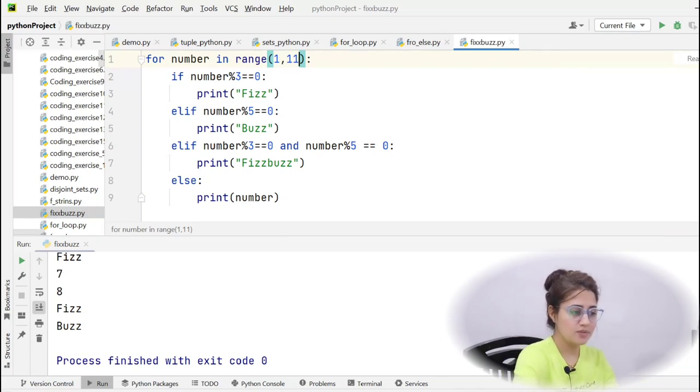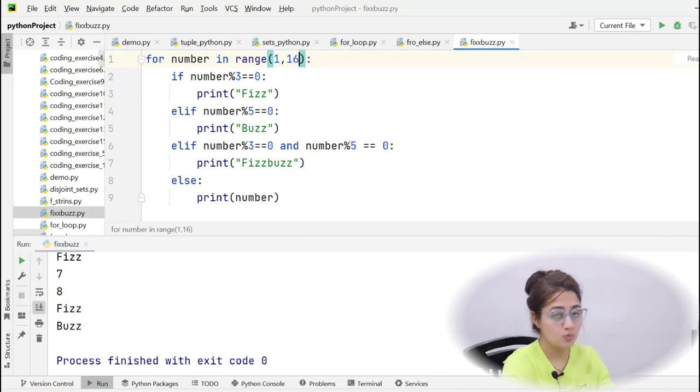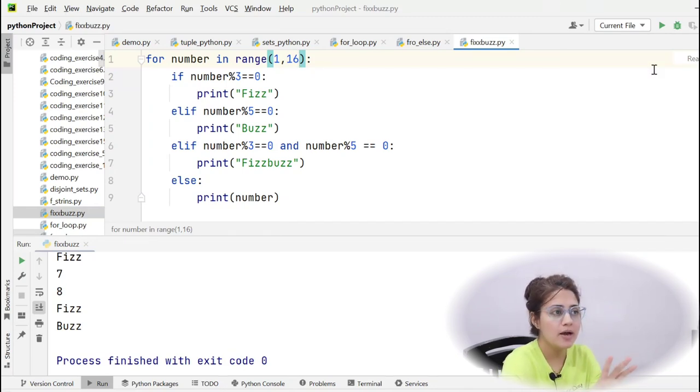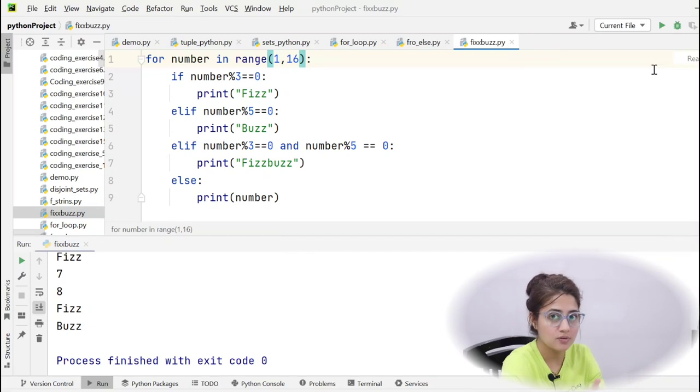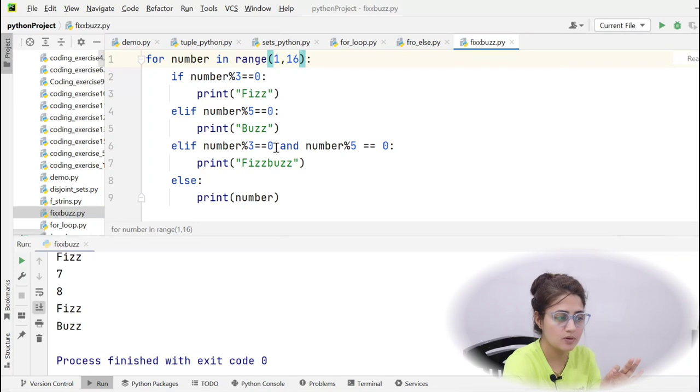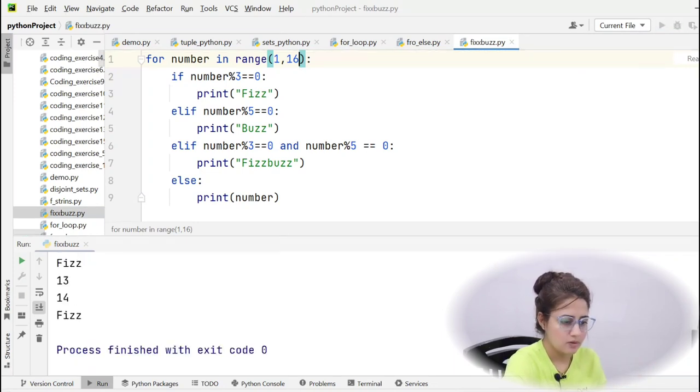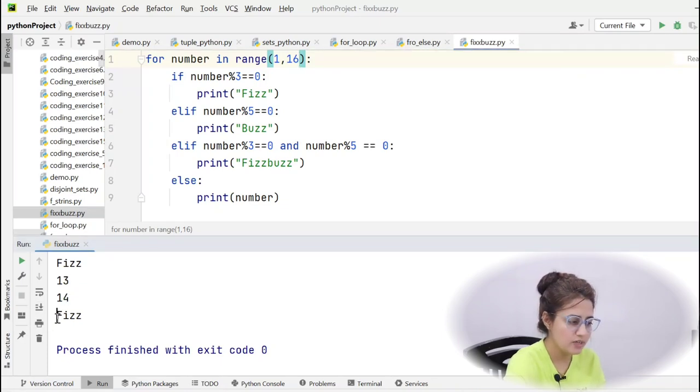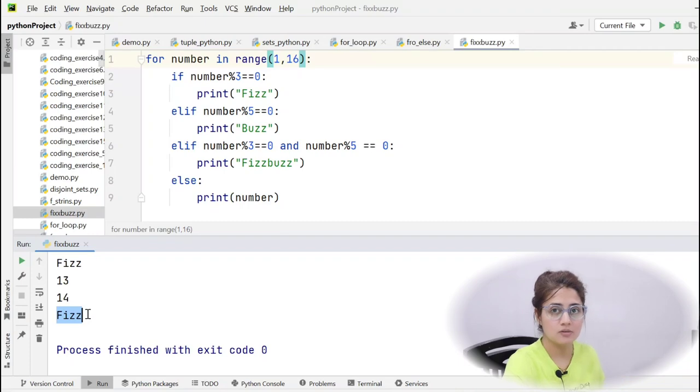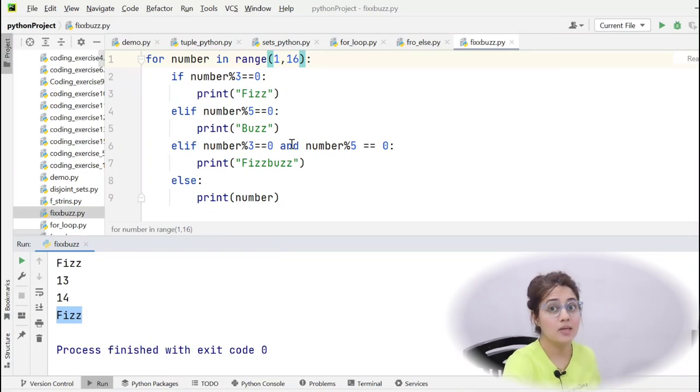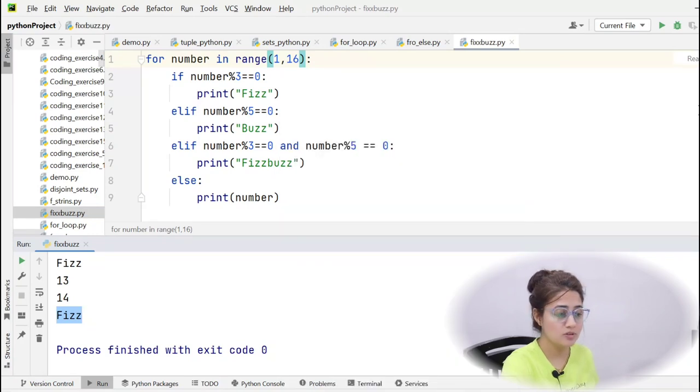If I run this code 1 to 16, because you see 15 is divisible by both 3 and 5, so according to the question at 15 it should print FizzBuzz. Let's run this and see. After 14, 13, 14 at the place of 15 it is printing just Fizz. But it is divisible by both 3 and 5, so it should print FizzBuzz. Then there's something wrong in this code.